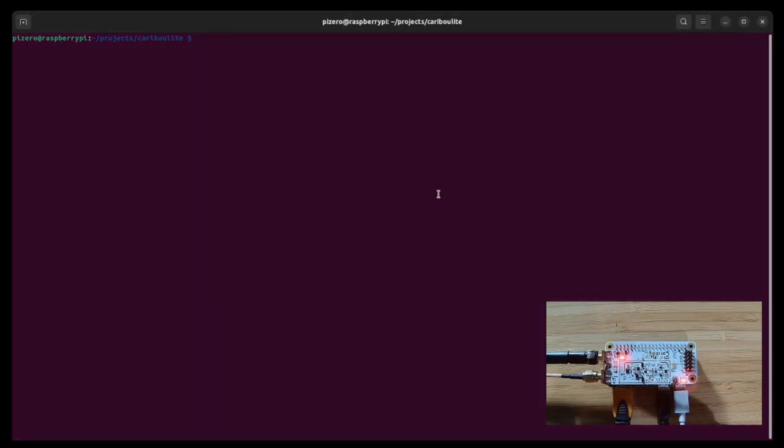The ADSB receiver is located under the examples sub-directory. So we are going to build it.